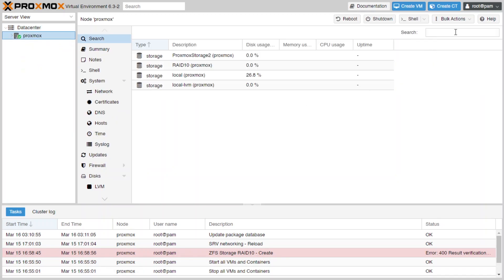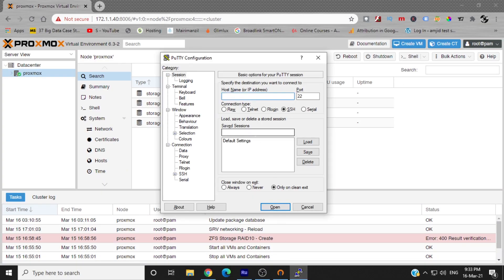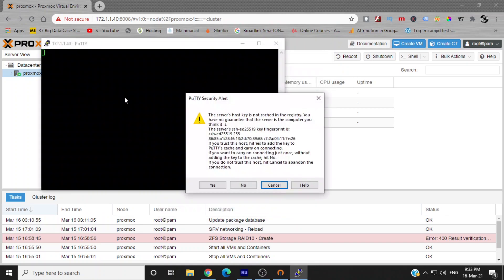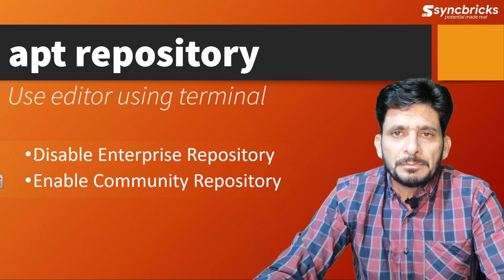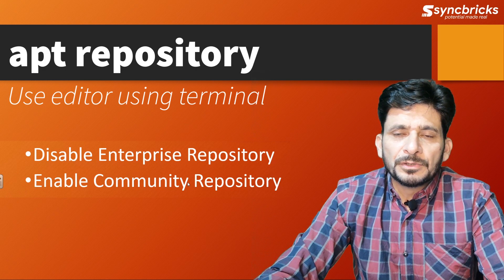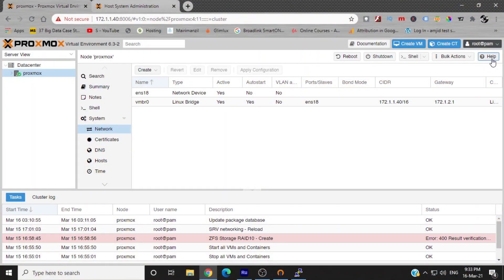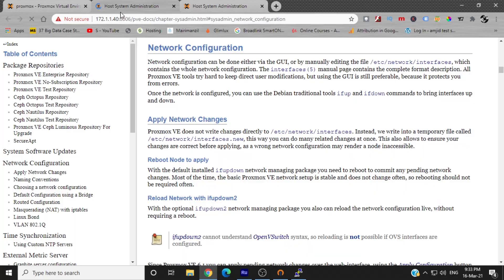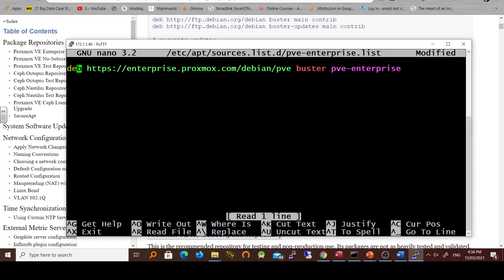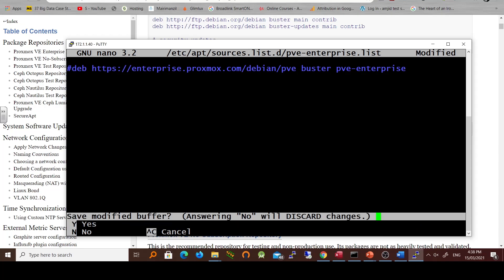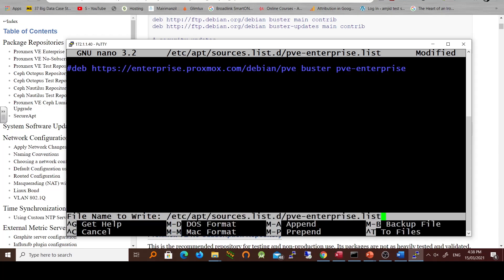Let us log in to the server using a terminal emulator. I generally use PuTTY for this purpose, which you can download from the PuTTY website. Once logged in, first I will disable the enterprise repository. To do that, open the source file — the path is available from the help section of your Proxmox server. Simply add a hash at the very beginning of the row you want to disable. Close the window with Ctrl+X and press Y to save.